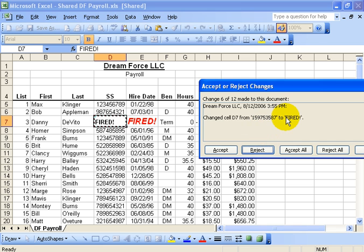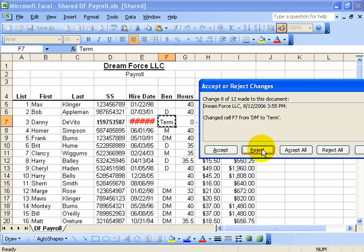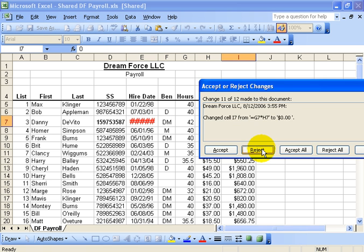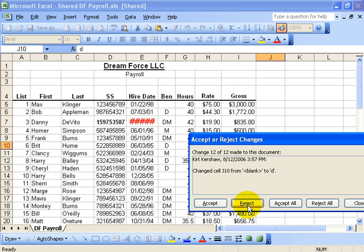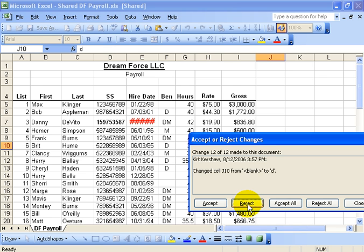And then it goes over to the change from Dreamforce on the network that says it used to be a social. What if I didn't want him fired? I can reject that and put a social back in. Reject that. Reject. Reject. And continue, obviously, to do so until I feel comfortable with all the rejects here. And then when I'm finished, it's done.